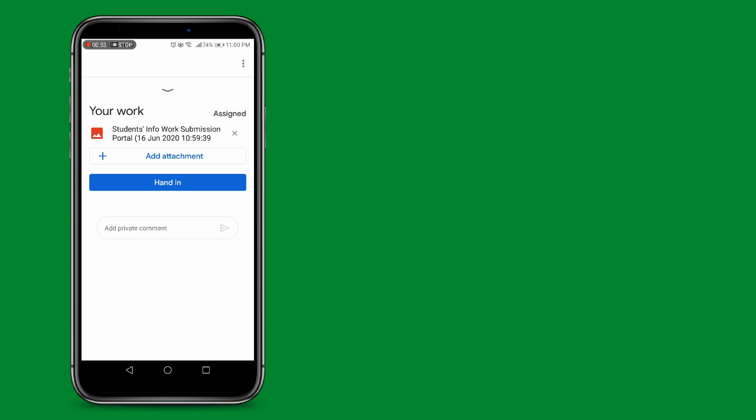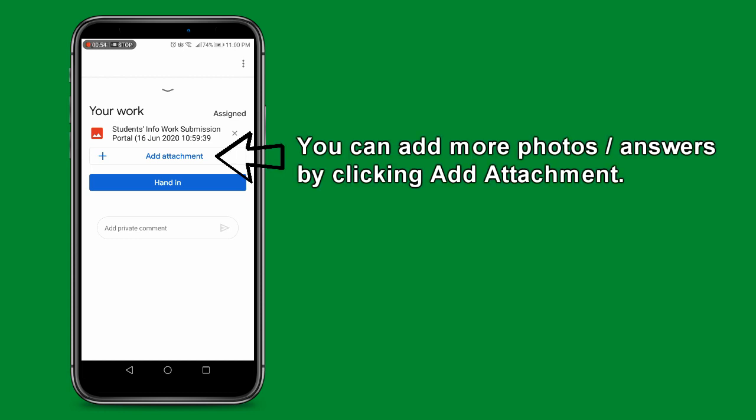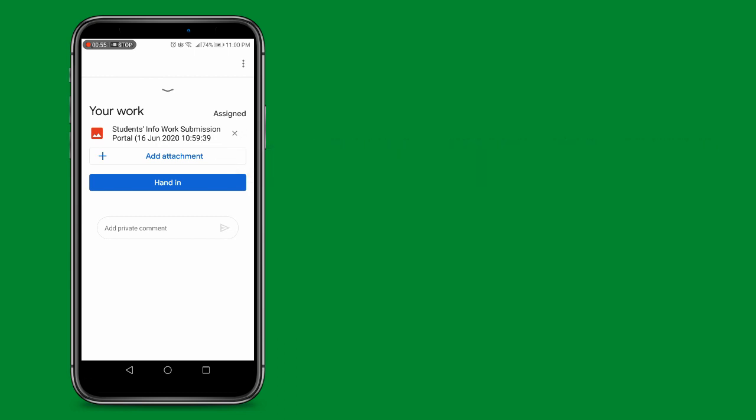On the actual day, if you have more than one answer sheet, click Add Attachment and take a photo of the next answer sheet to be uploaded. And once you have taken photo of all your answer sheets, you can click Hand In.